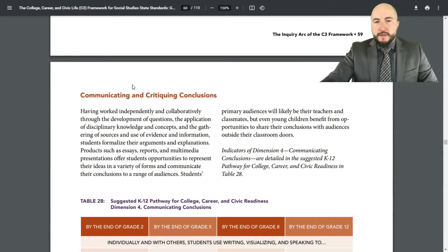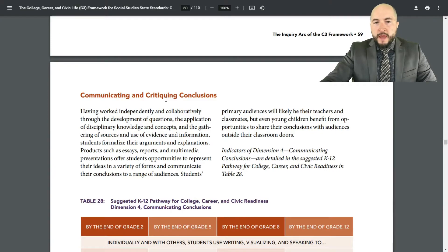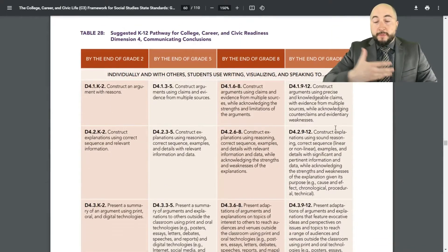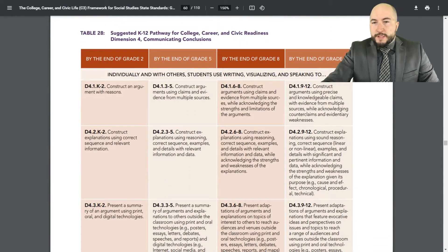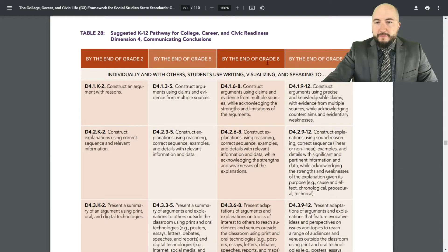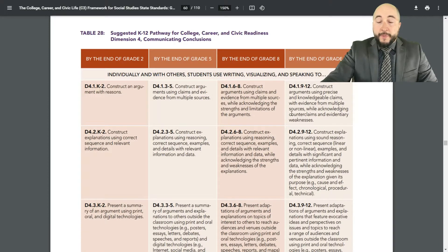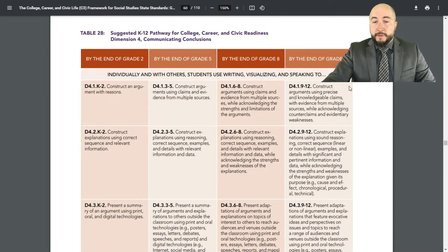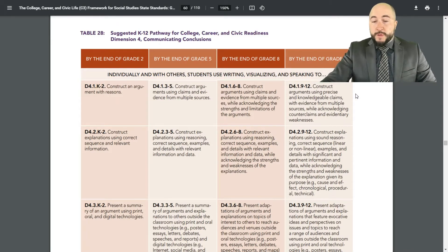Like the other dimensions, dimension four is broken up into different components, or categories. This first one — communicating, critiquing conclusions — is very much focusing on communicating and then also looking at something that somebody provides and critiquing it. We have four different columns, each one represented by the end of a certain grade: first two are elementary, then middle school, and then high school. For secondary folks, we're really in this realm. But it's a good reminder that if you have a district that wants to vertically align from elementary to high school for social studies, this is a great document that's already giving you a good head start.